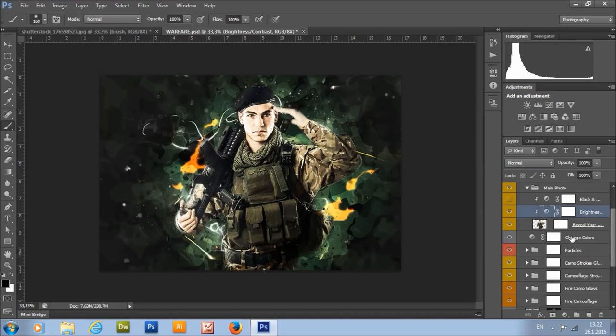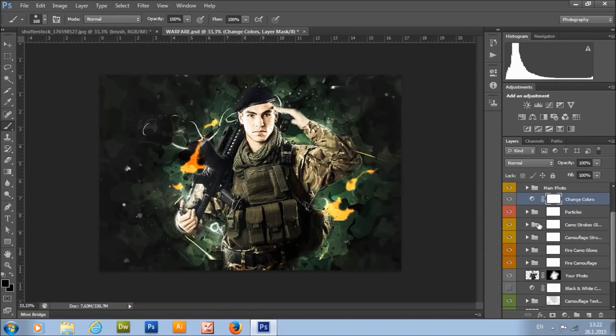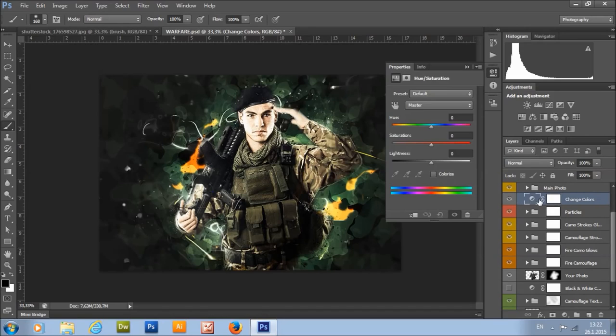Here we have the change colors layer. All you need to do is double-click and change the value of hue.